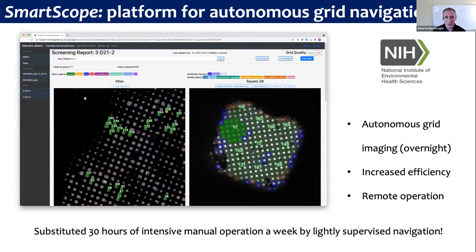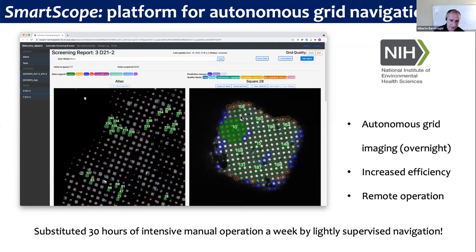We put all these tools together into a web-based user interface that runs on the microscope itself, with all feature recognition and classification running in real time, 24/7. This provides the information the microscope needs to navigate to the relevant areas on the grid. SmartScope has saved a lot of time in the facility — it has essentially substituted almost 30 hours of intensive manual screening per week by an operator sitting in front of the microscope. Now we have lightly supervised navigation that can run overnight, allowing remote operation and greatly increased efficiency.